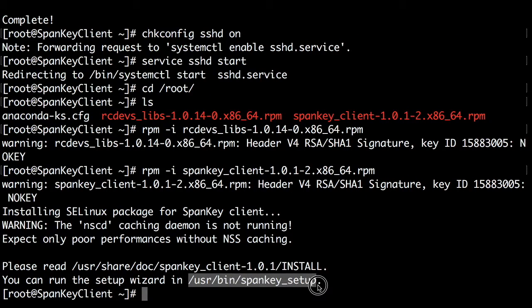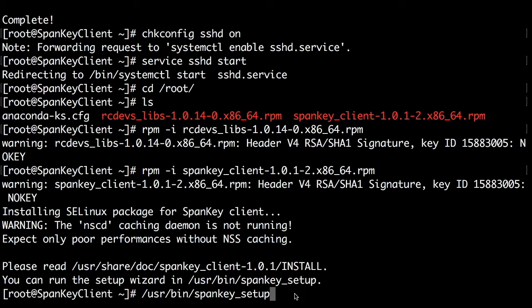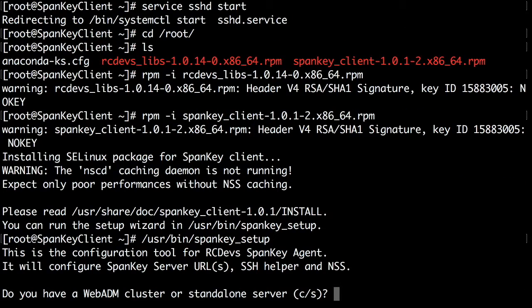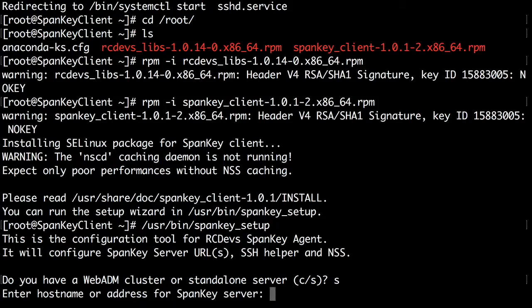The wizard will prompt you for your Spanky backend location. Please note that you can also automate this task with your usual host management tools, such as Puppet.